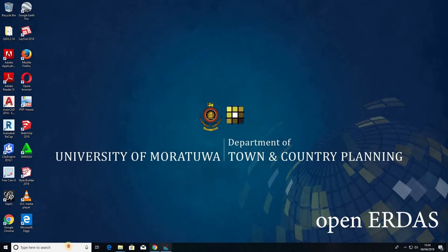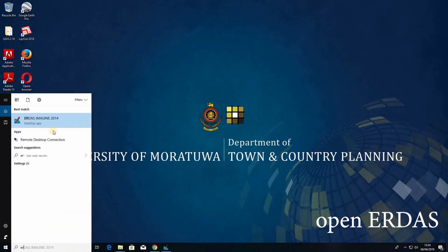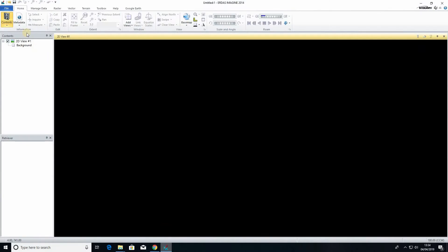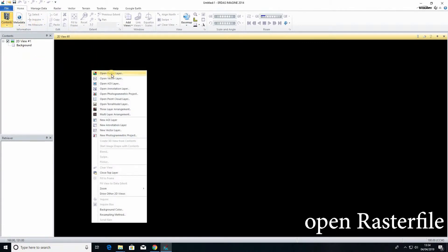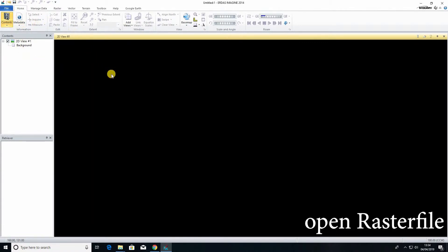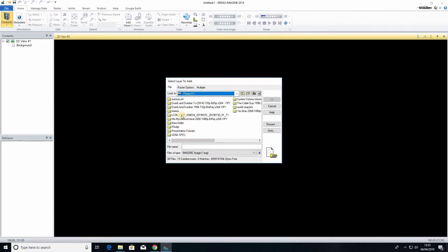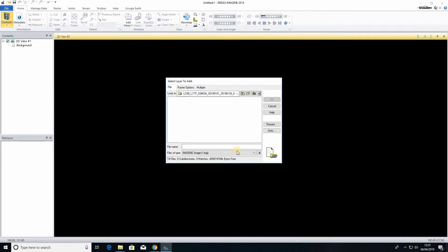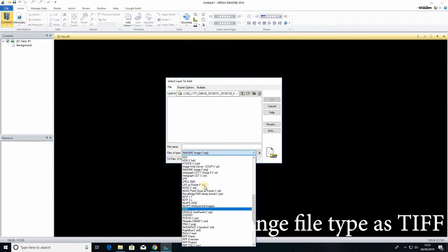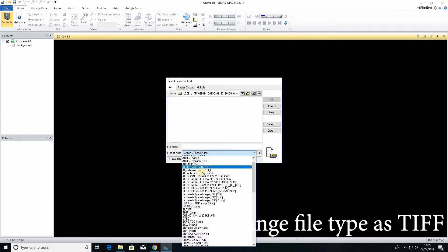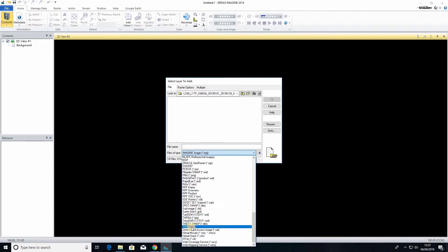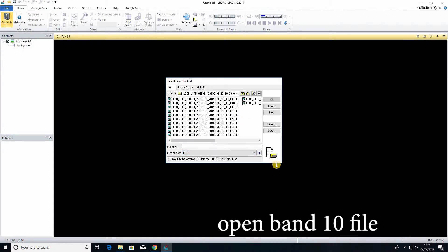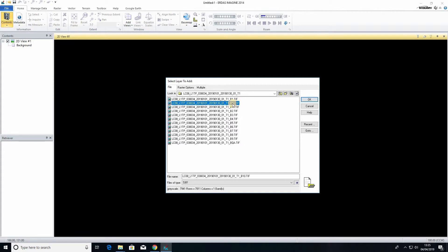First you need to open the EDA software. Right click on that, open raster file, go to the file location and change the file type as TIFF. Otherwise you won't be able to see the bands. There are different bands in your extracted file. Choose the band 10 file and open it.